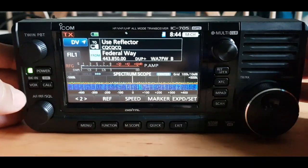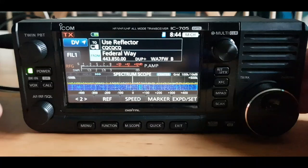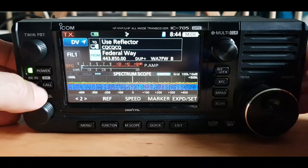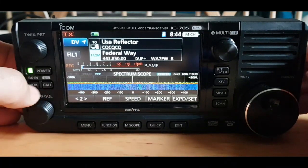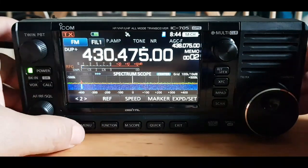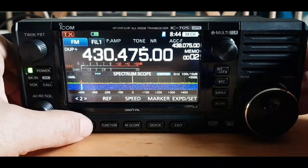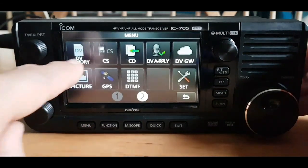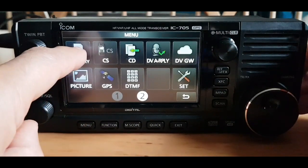The first thing we'll do is come out of DR mode by pressing the call button here, then hit the menu, and then we've got DV memory.